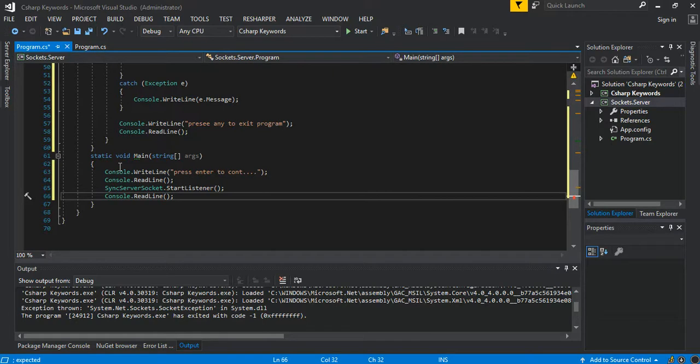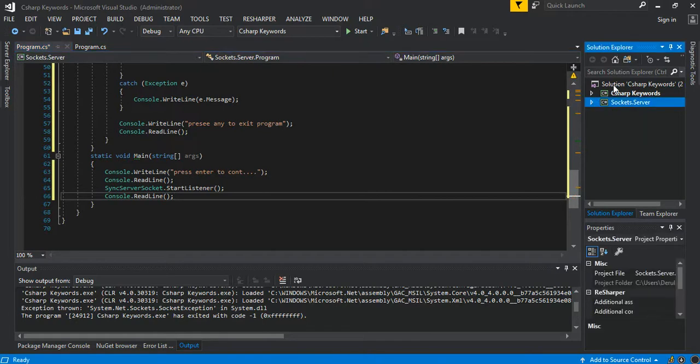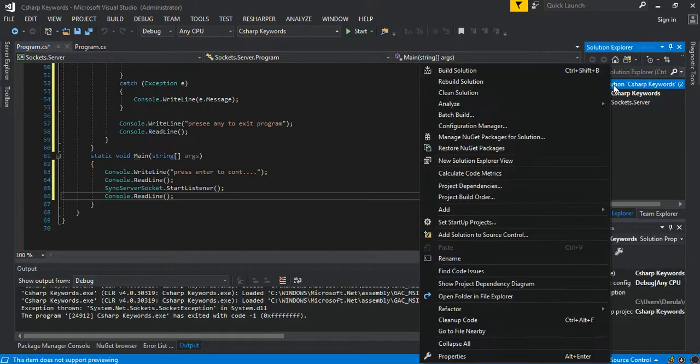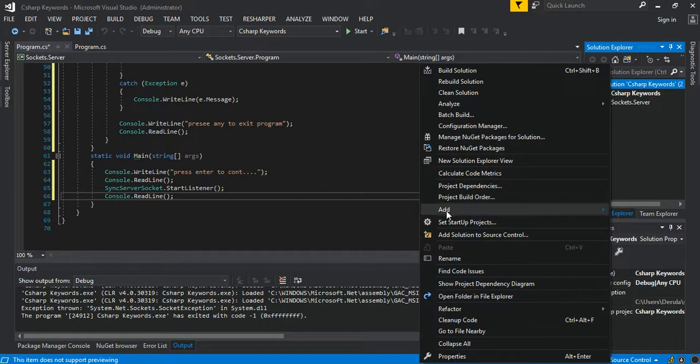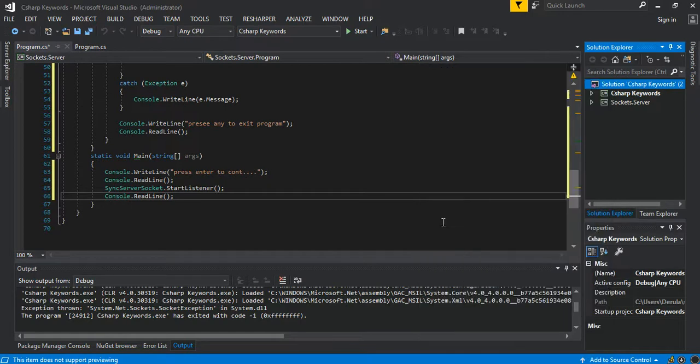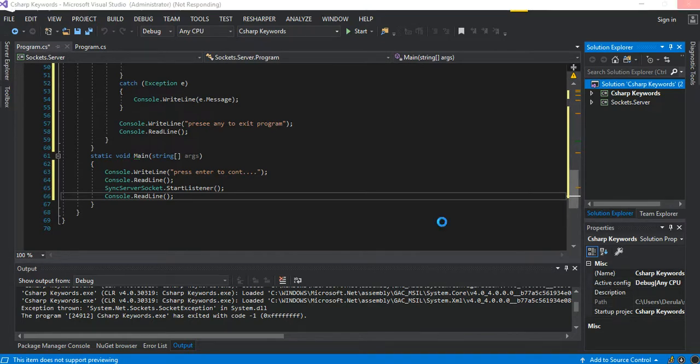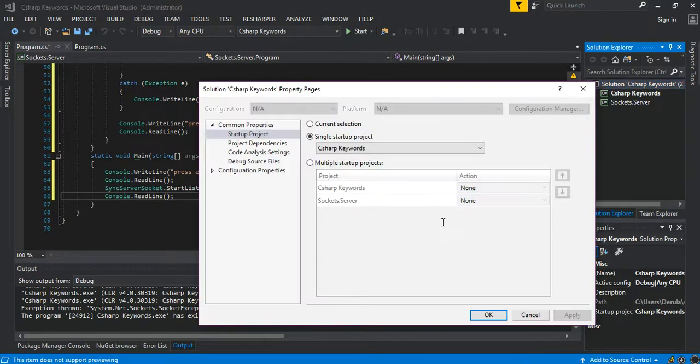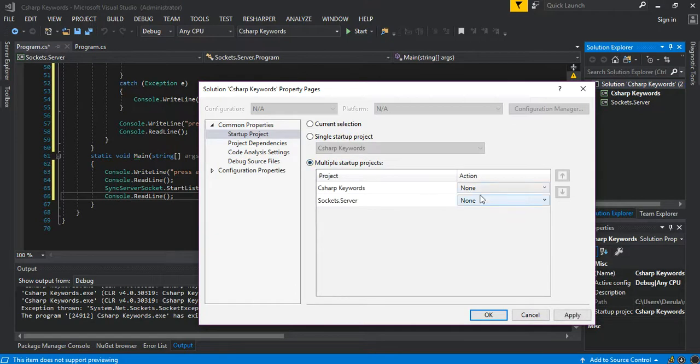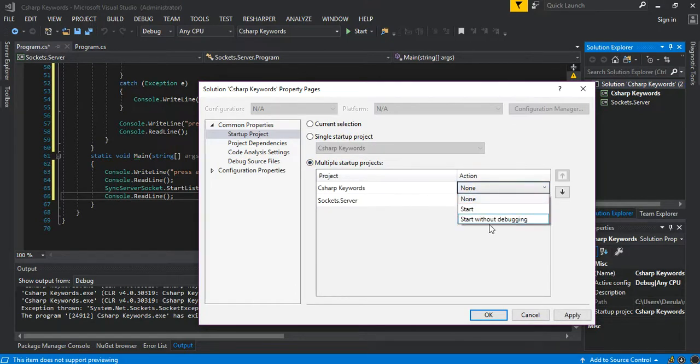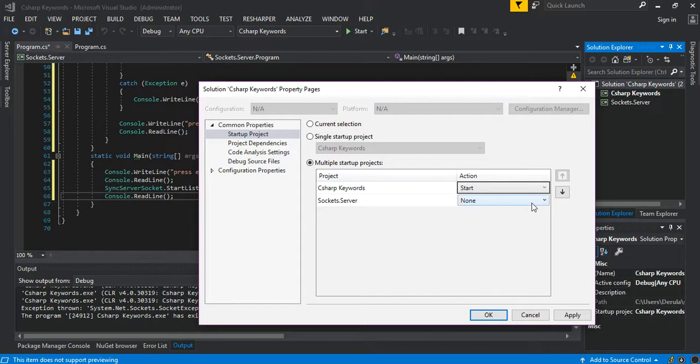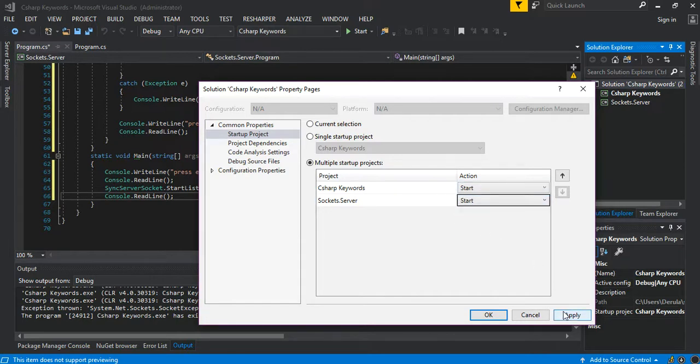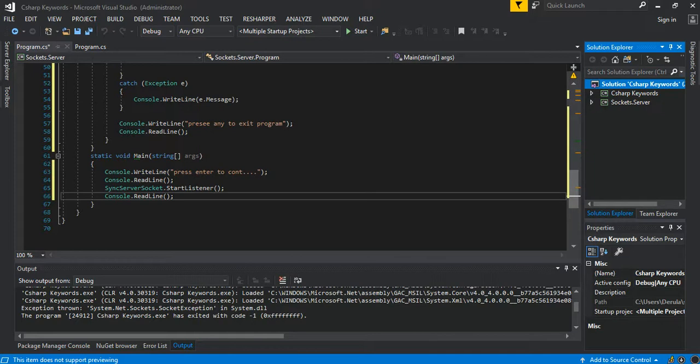As you can see, that's all pretty straightforward. The next bit of course is to start both projects, so we go to the startup project and we add multiple startup. So of course we start both projects, we apply, and there we go.